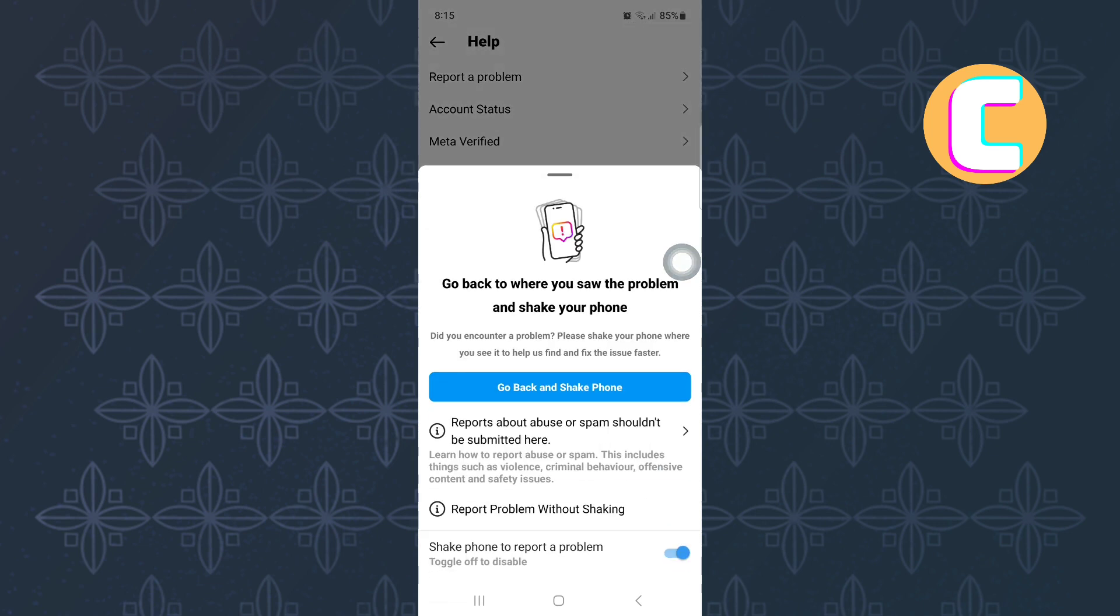This menu will appear as you can see. On the menu, tap here, report problem without shaking.